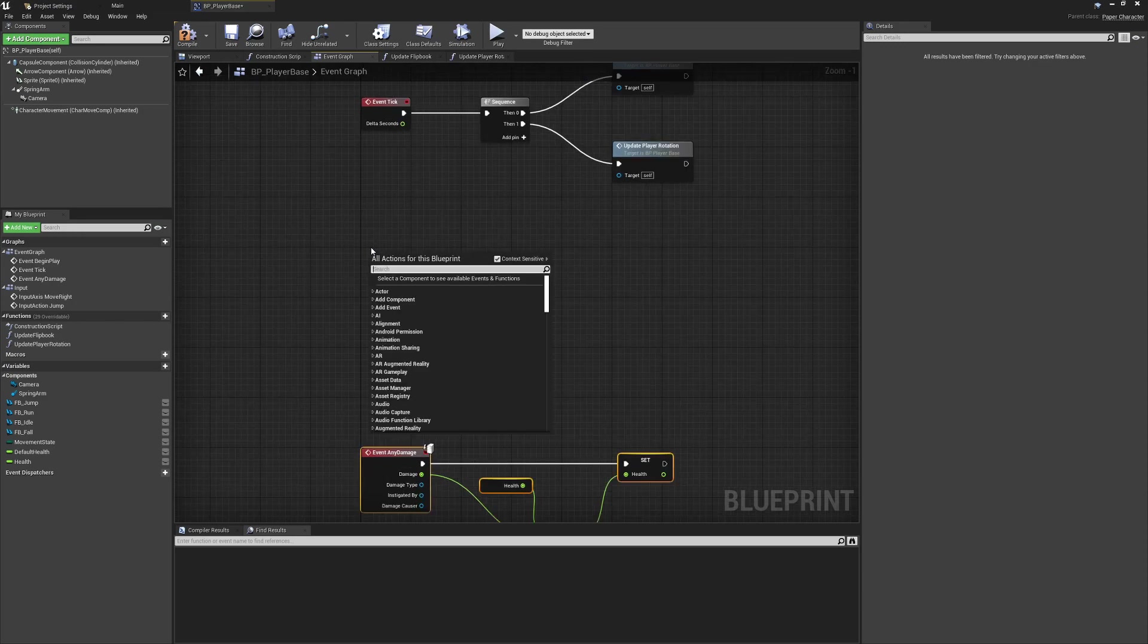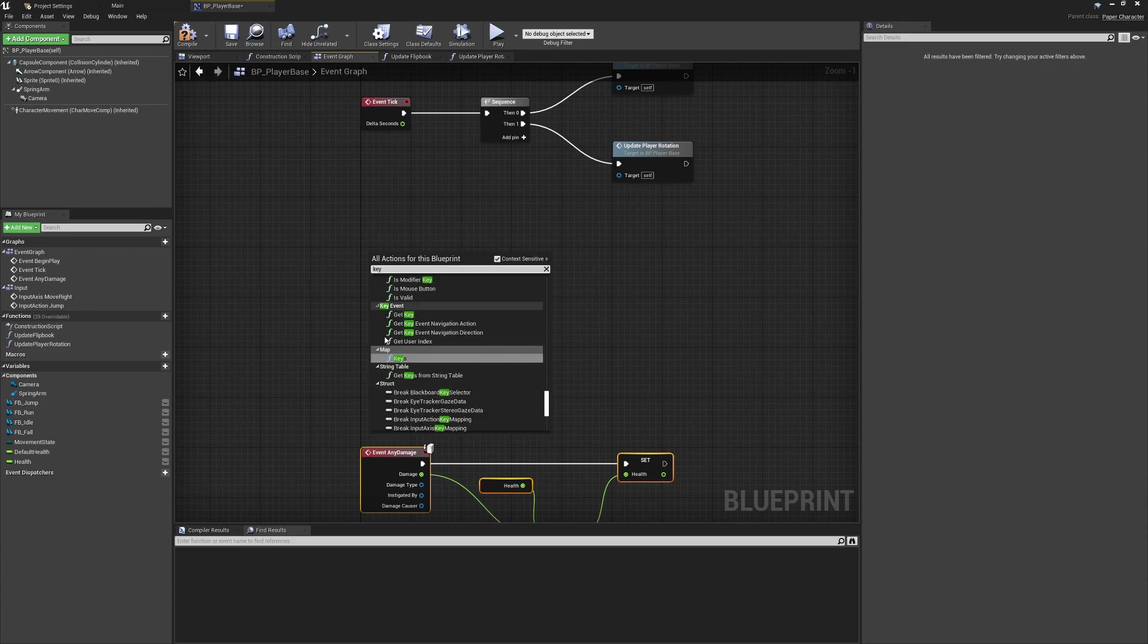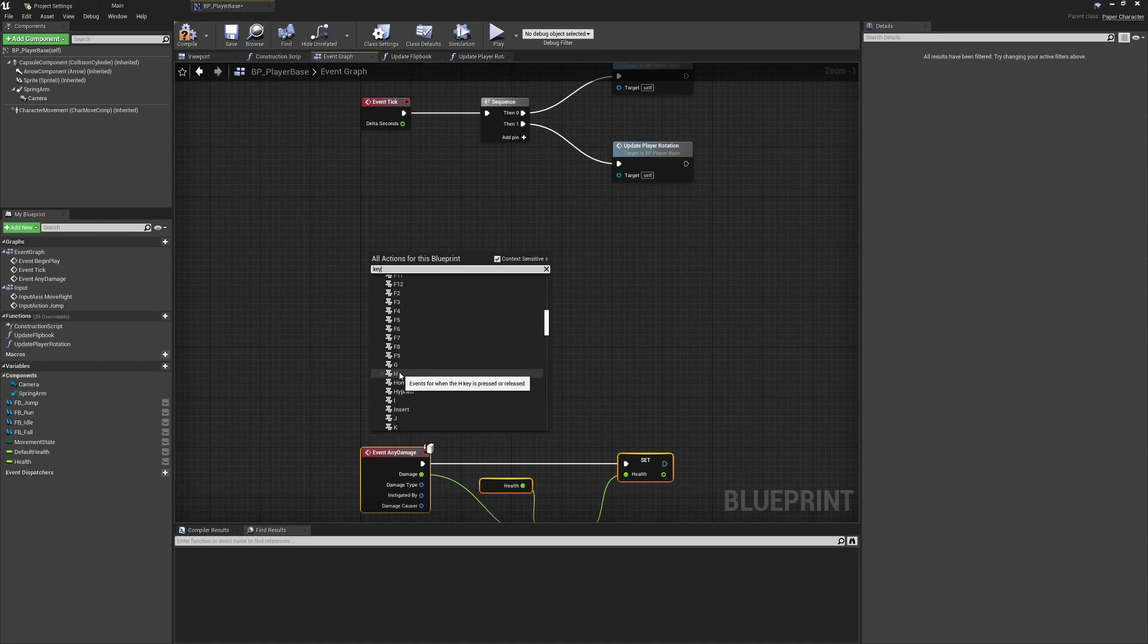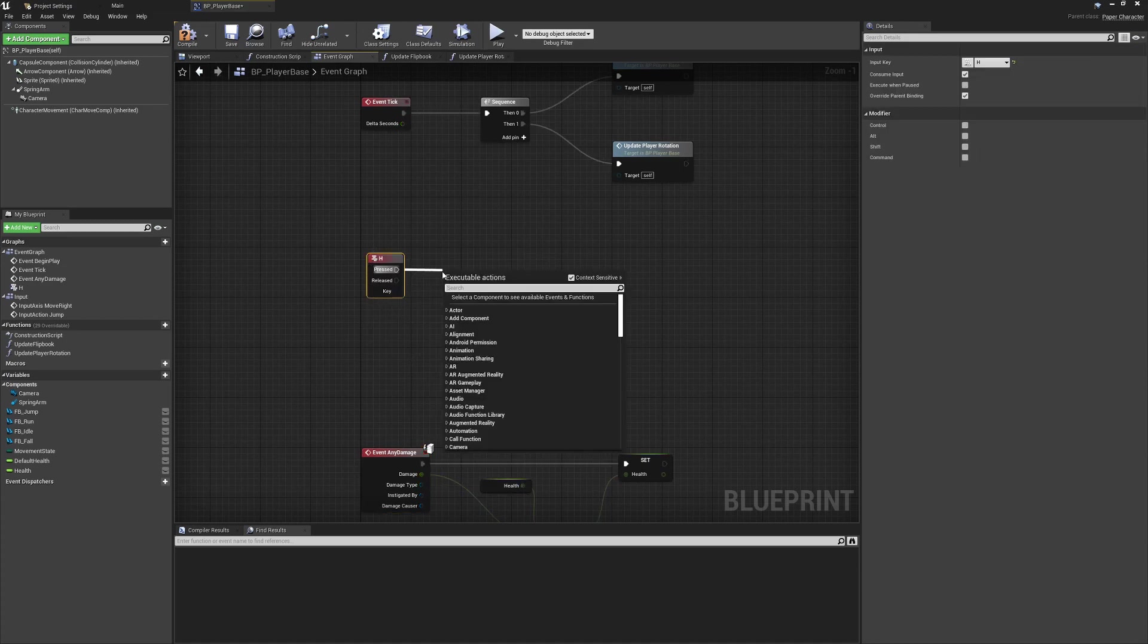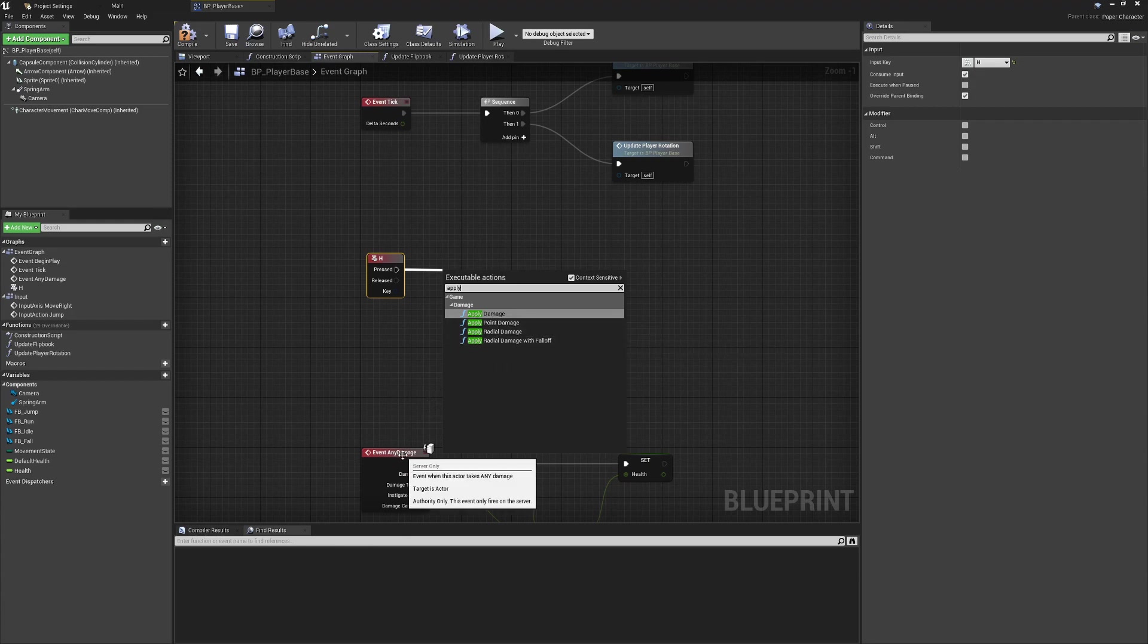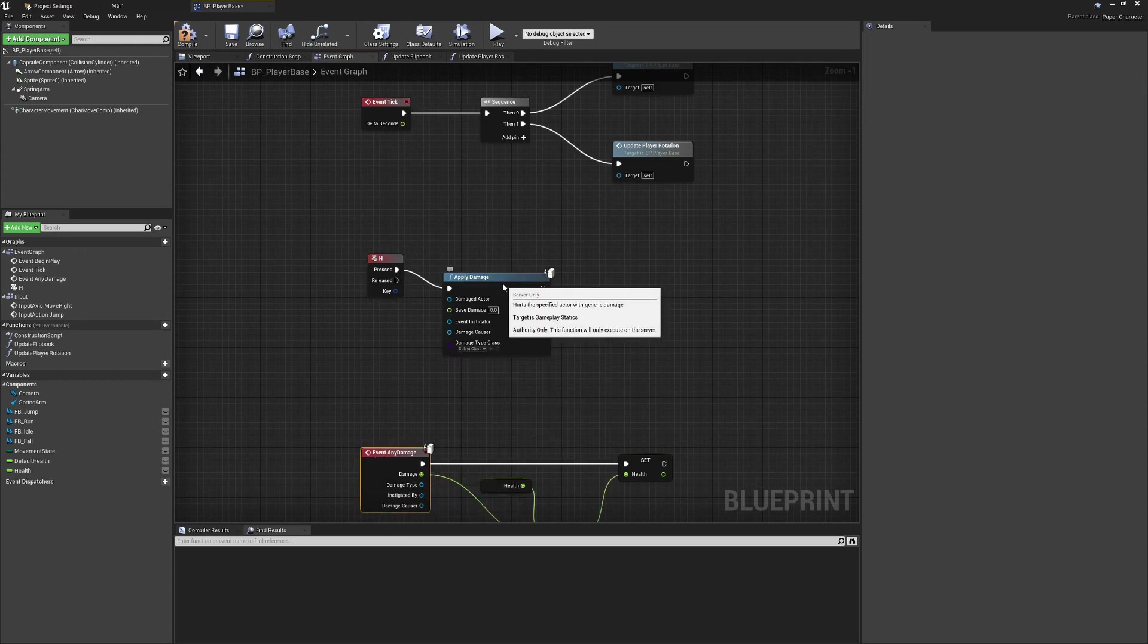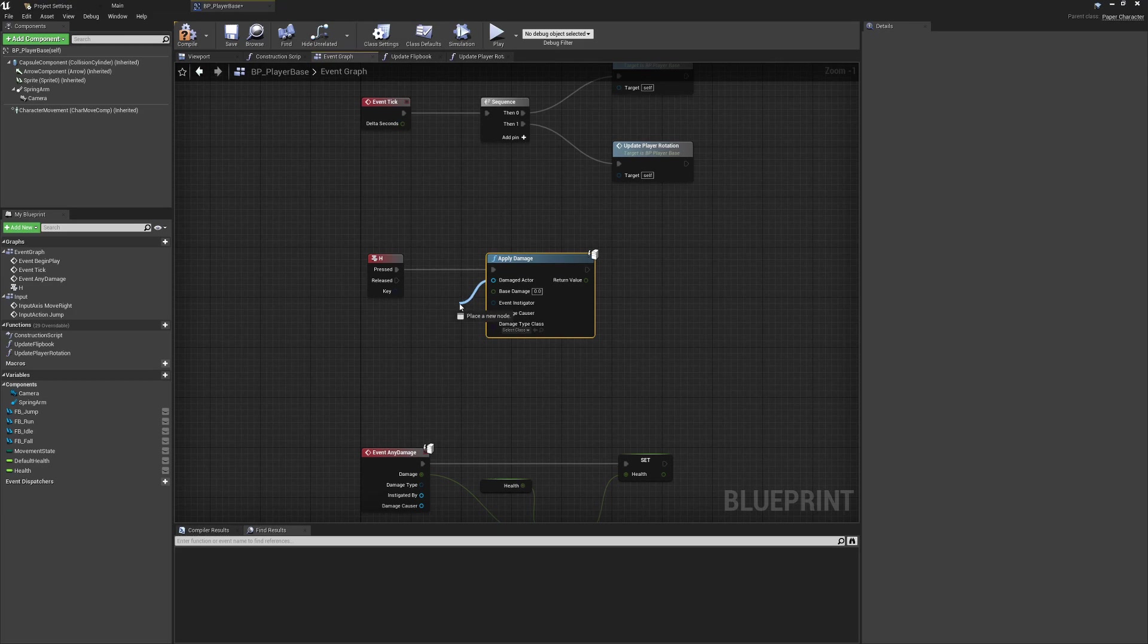I'm going to create a temporary input. Generally I wouldn't create inputs in the event graph or even outside of the project settings, but because this is going to be temporary, I'll just remember to remove this later. Let's say we're going to press H, so we're going to find the key binding for H—H for health. Whenever we press this, we're going to call the apply any damage or apply damage. The reason this is called any damage, if you're not familiar, is we do have different types, so we could bind this to the event point damage or radial damage, but if we use any damage it means regardless of the type of damage being passed to us, this will be fired off and take health away.